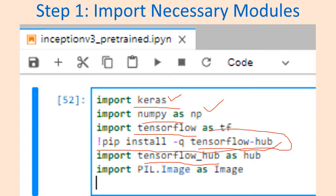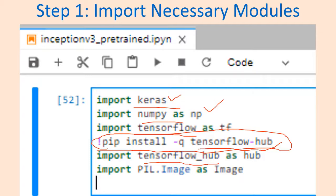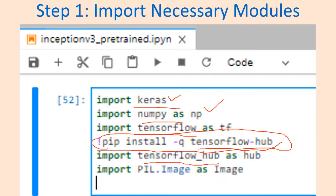In order to download that I need a module called TensorFlow Hub. If it's not installed you can also install using this command on your Jupyter notebook. You can use this command or through command prompt or conda prompt.